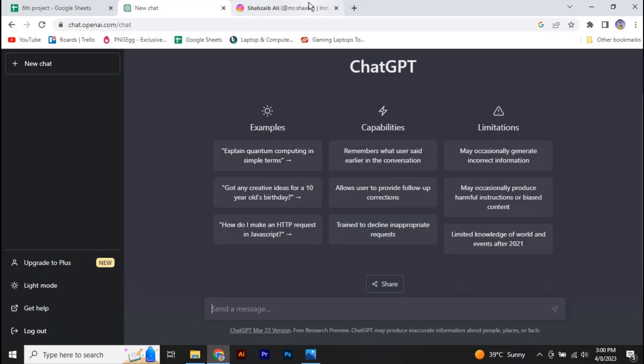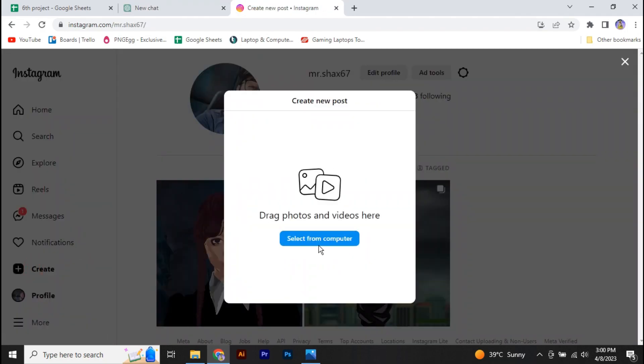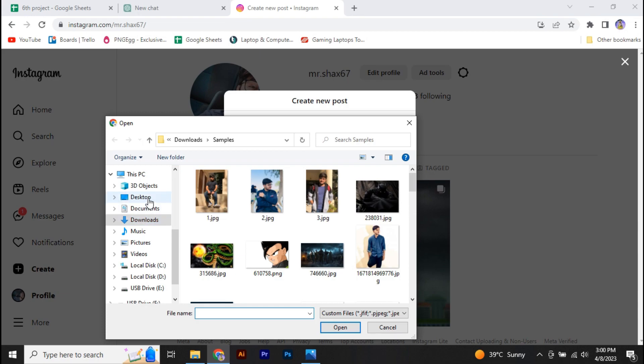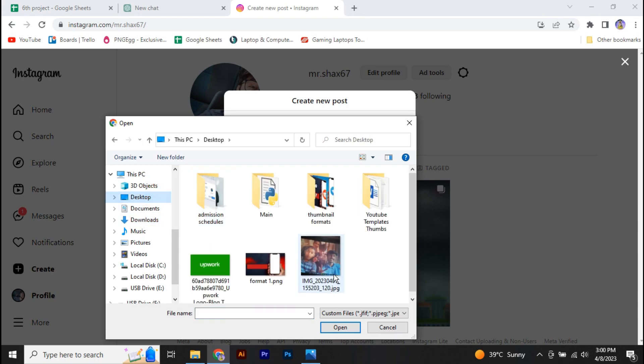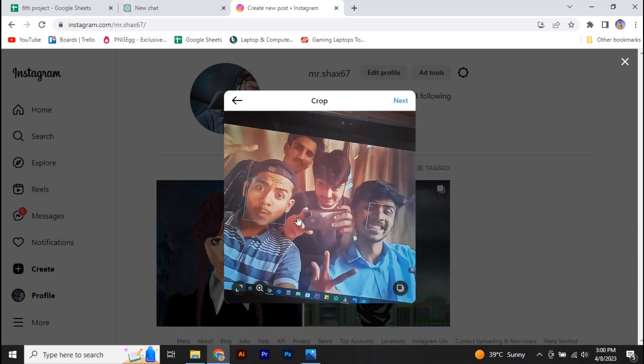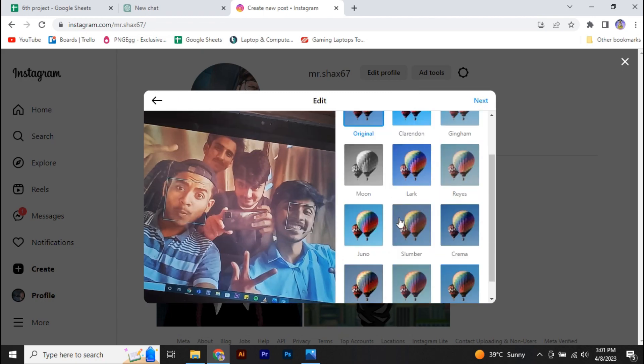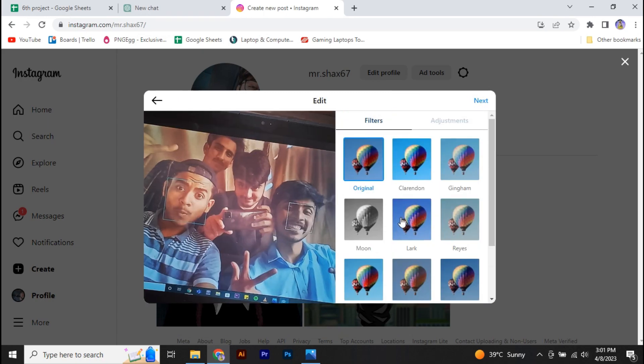All right, so here I have ChatGPT open. Now first of all, I'm going to go to my Instagram. So let's create a post and I'm going to select this picture.